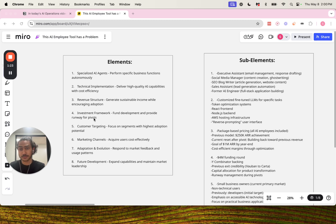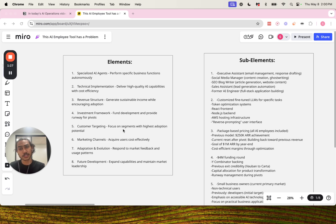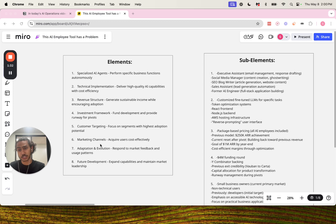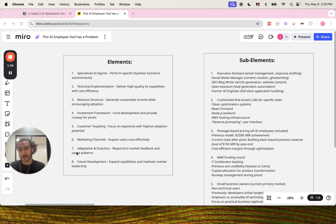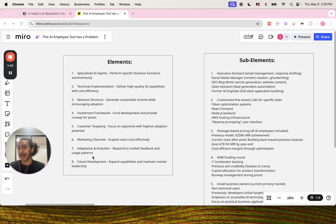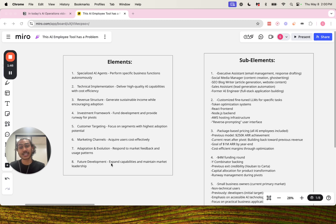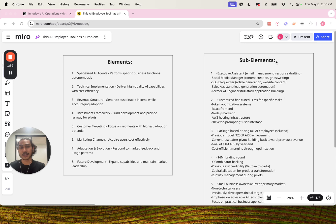Number four: investment framework. It is to fund development and provide runway for pivots. Number five: customer targeting. It is to focus on segments with highest adoption potential. Number six: marketing channels. It is to acquire users cost-effectively. Number seven: adaptation and evolution. It is to respond to market feedback and usage patterns. Number eight: future development. It is to expand capabilities and maintain market leadership.